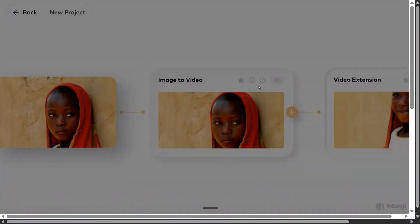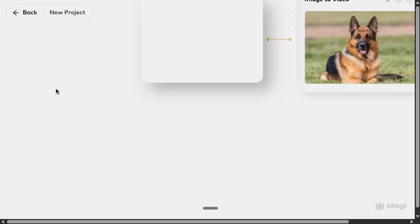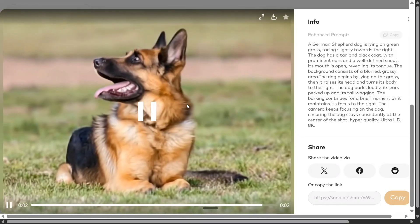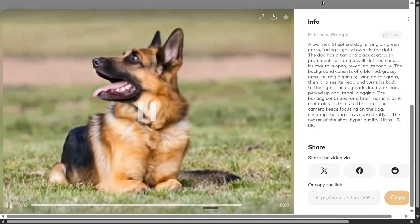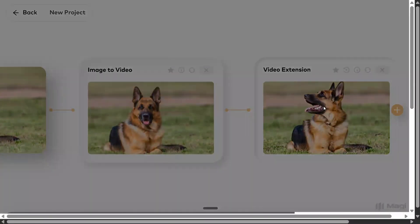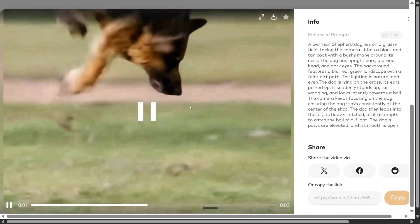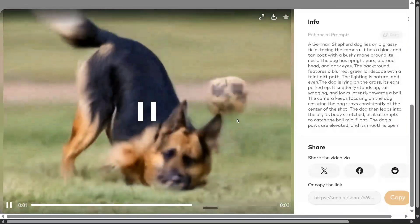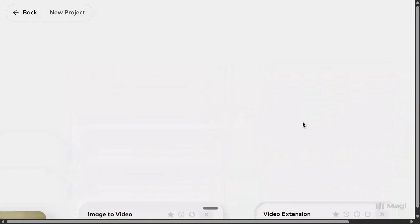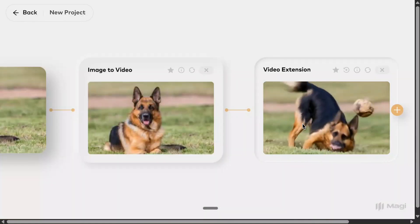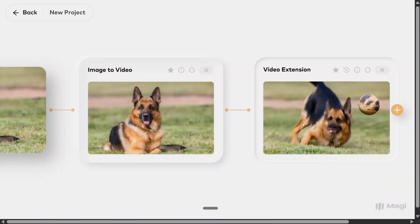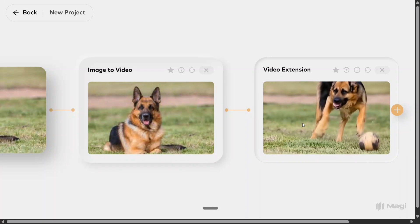I asked it to make the boy fall down, so from image-to-video and then video-to-extended-video — both features are present, which is quite good. Similarly, I tried this for a dog image: a German Shepherd lying on green grass, looking around. For video extension, it glitched a bit when jumping and trying to play with the ball, but it's still decent. The 500 free credits allow you to create about one second of video per 10 credits.